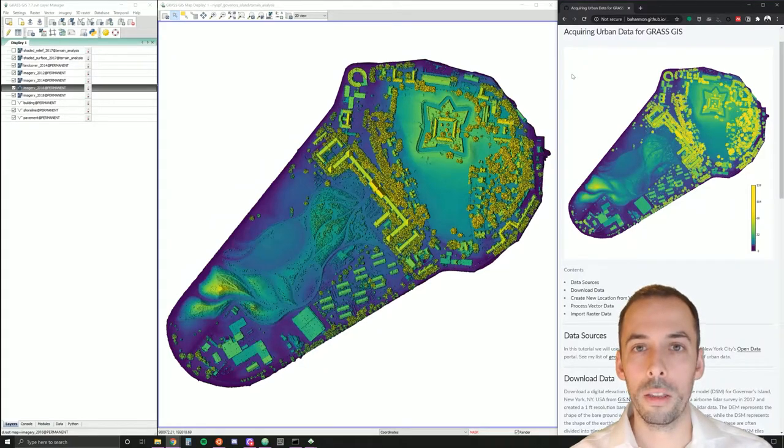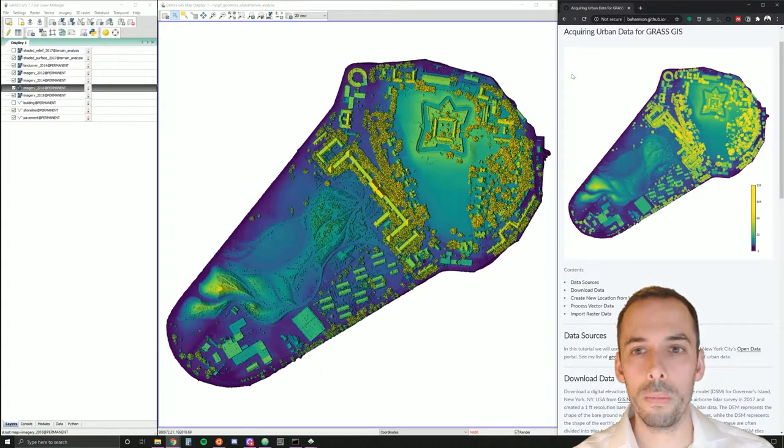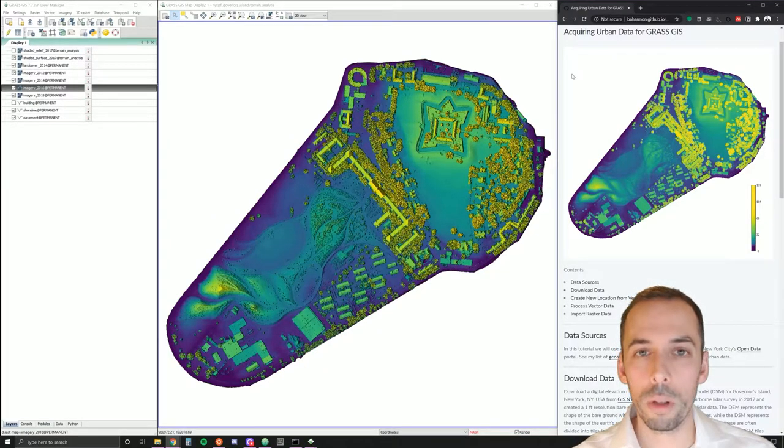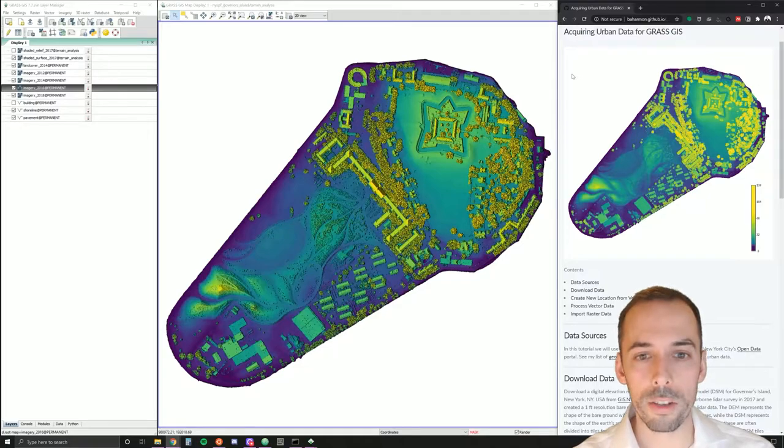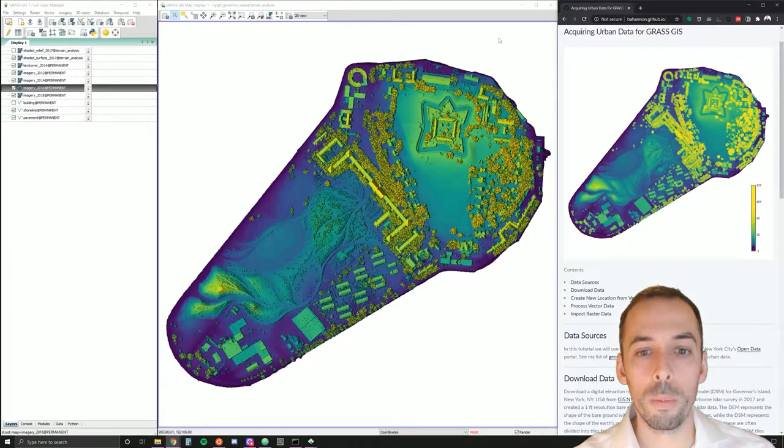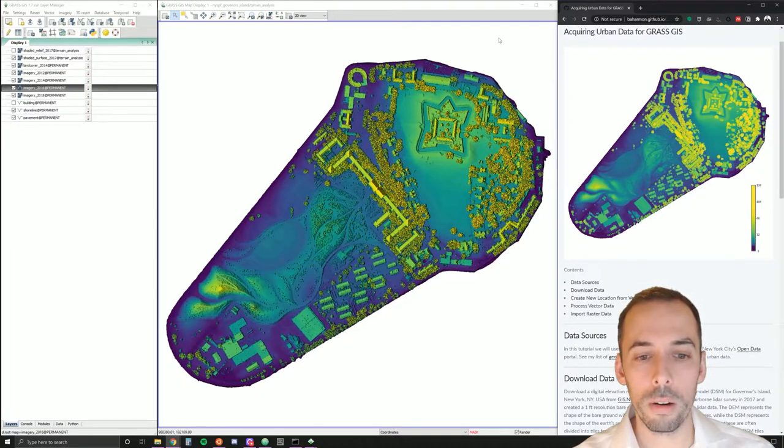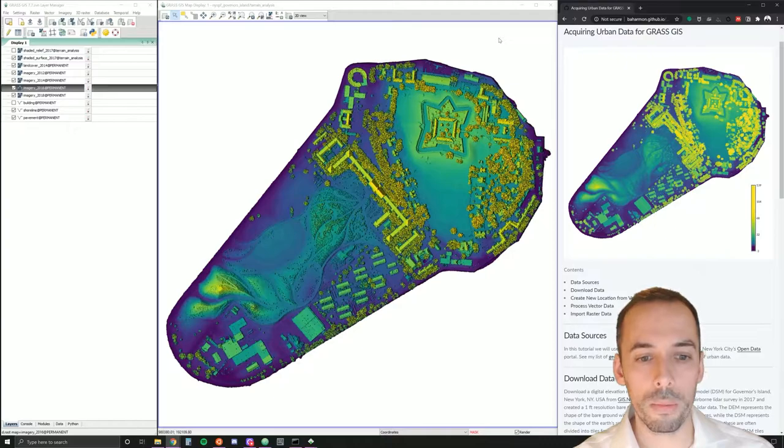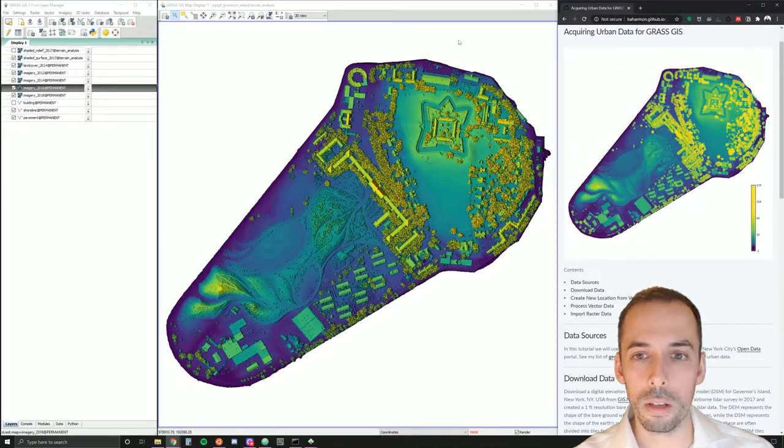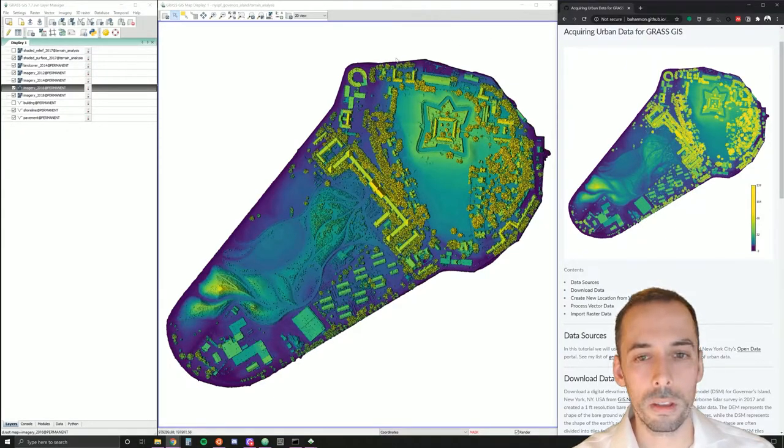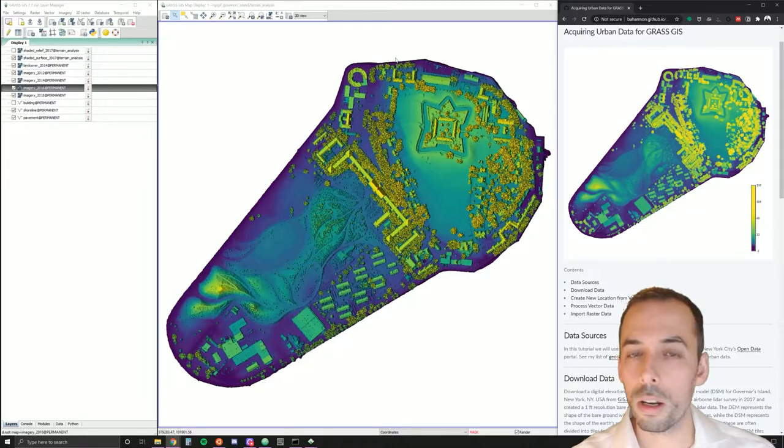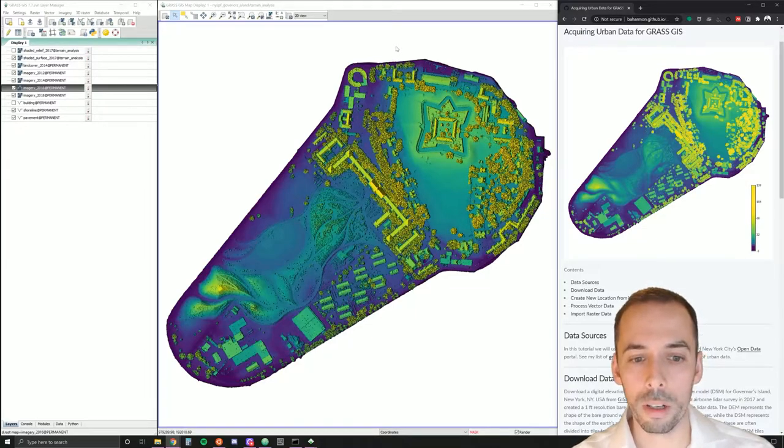In this tutorial we will acquire urban data for GRASS GIS. We will be acquiring data for the park Governor's Island in New York City. This park has been designed by the landscape architecture firm Field Operations.